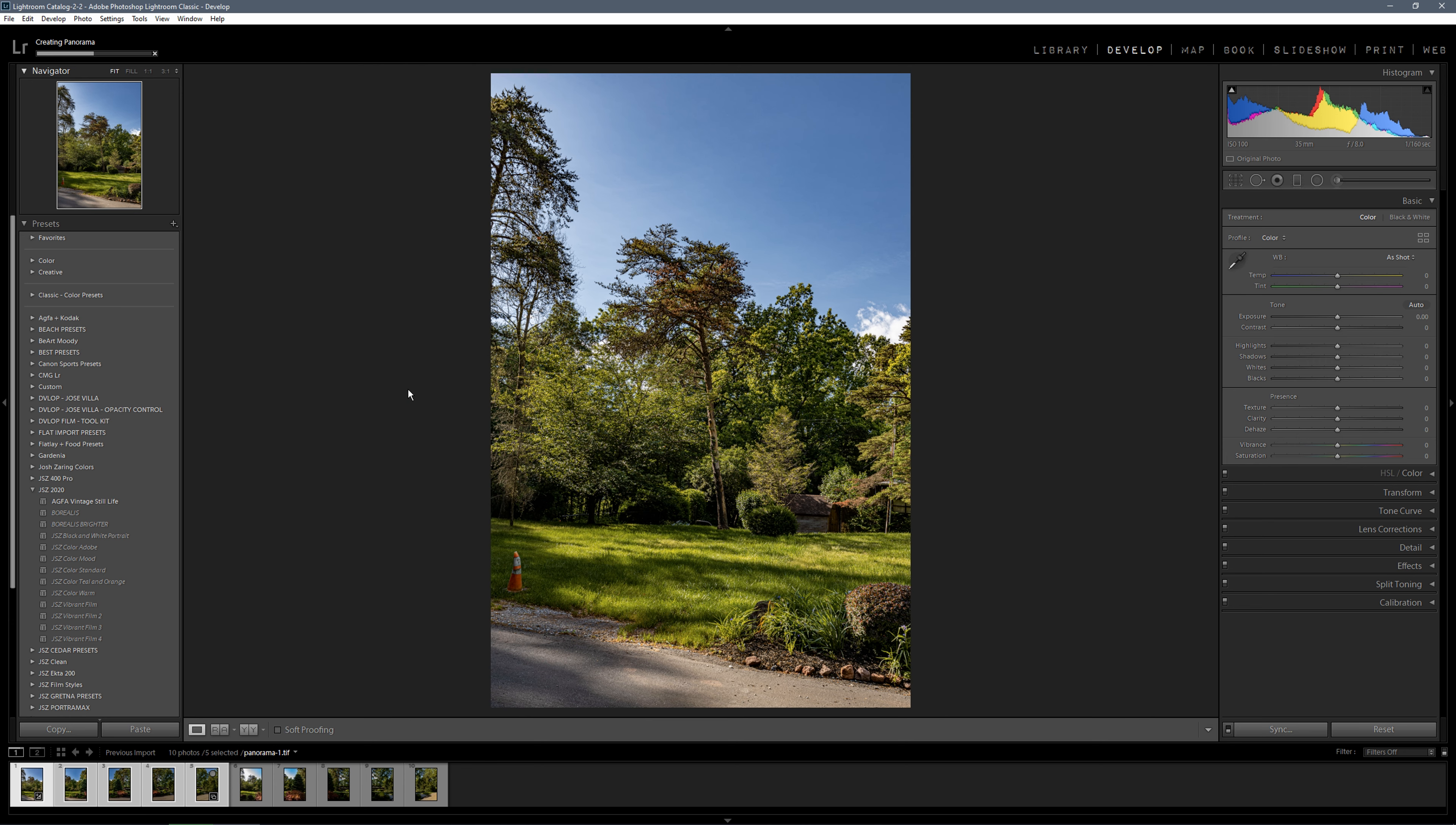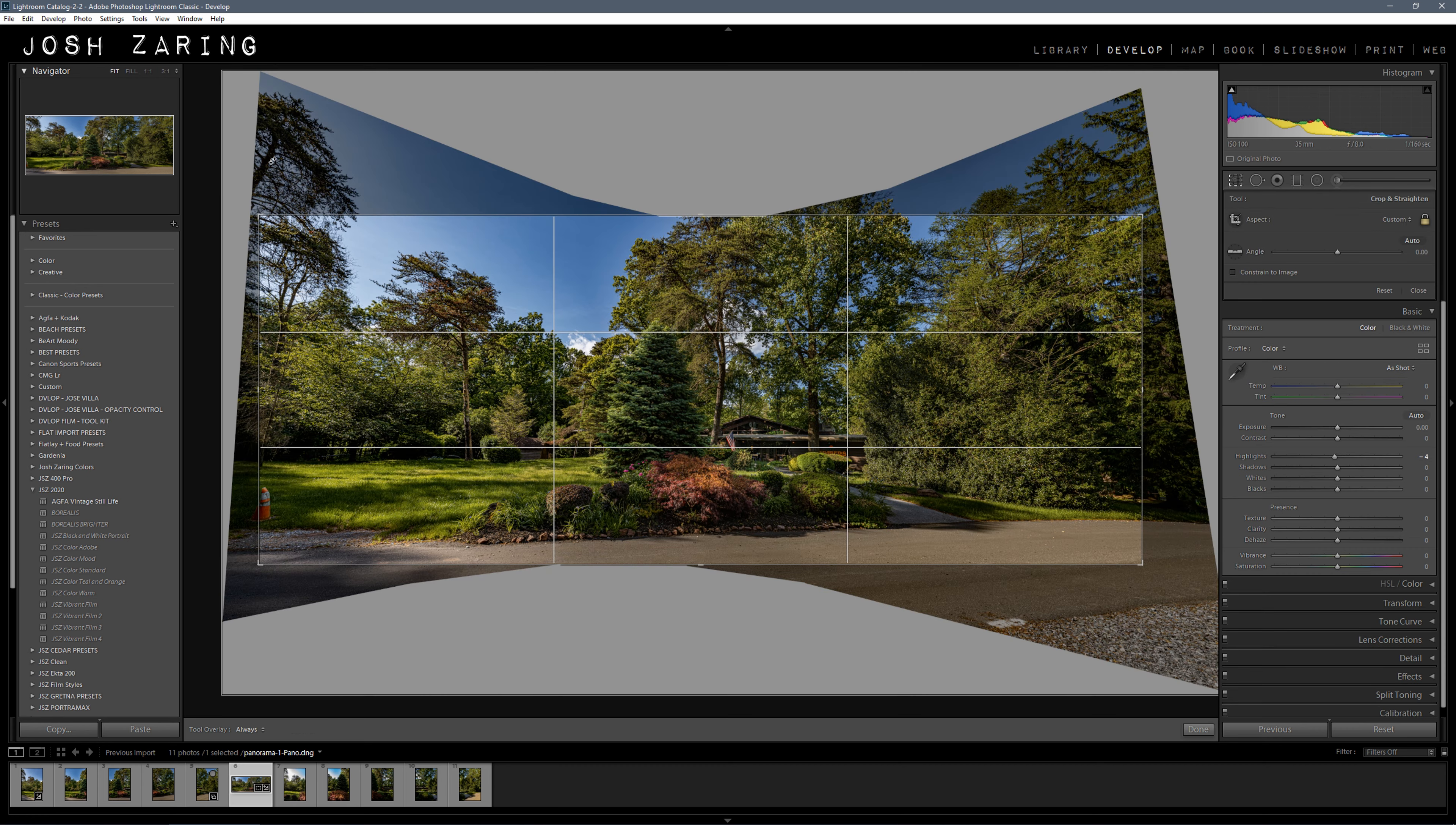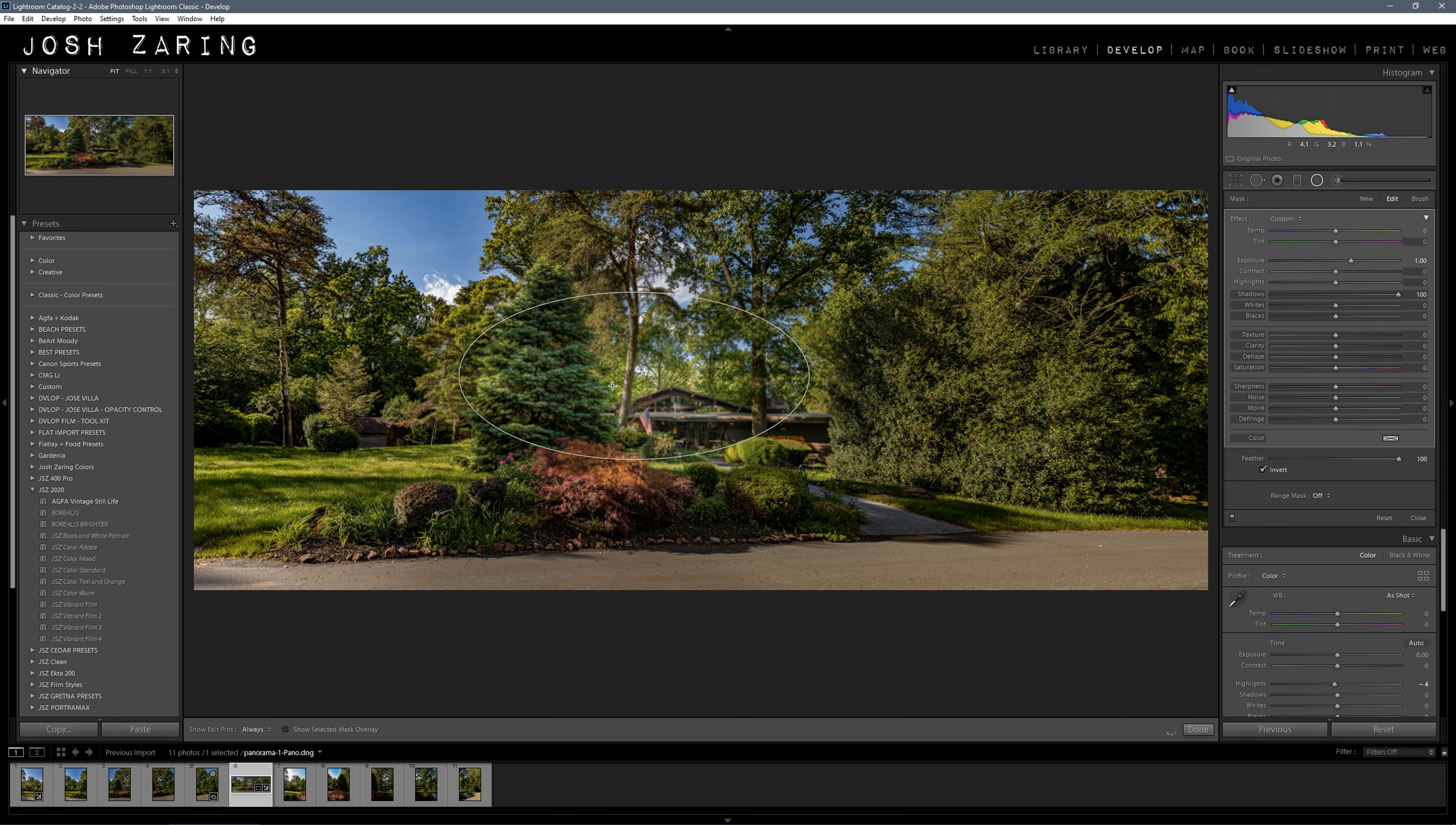That usually takes a few seconds depending on how many photos you have. Here you have it. I'm going to reset the auto settings - I forgot to turn that off. It added a little too much vibrance. The only thing I would do here is center the building and add a little radial filter to pull some of the shadows out.